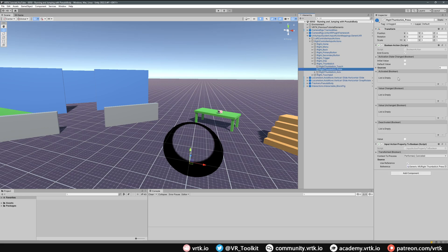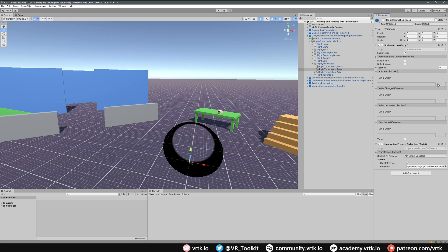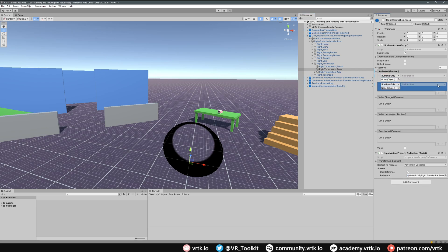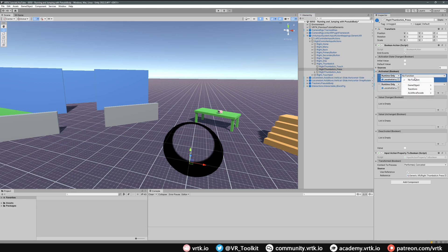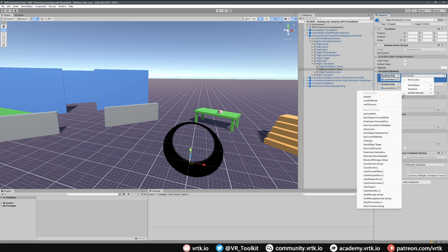All we want to do here is on the activated event we're going to add two listeners. For each of these we're going to bring in our vertical slide and horizontal slide into both of them. Then for the function we're going to go to axis move facade and we're going to go down to the horizontal axis multiplier.